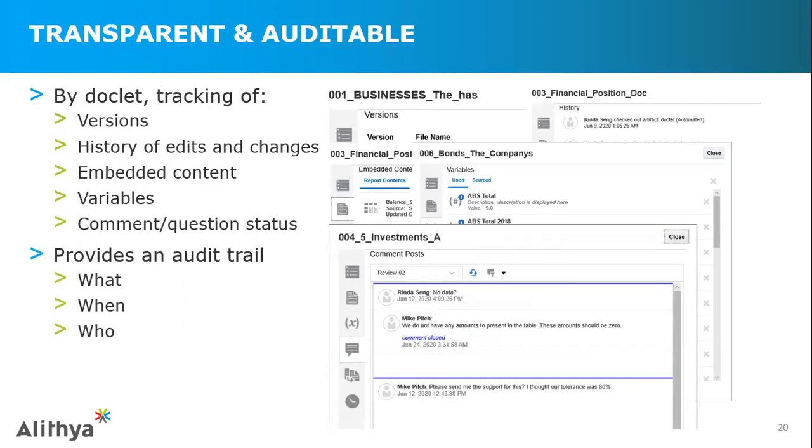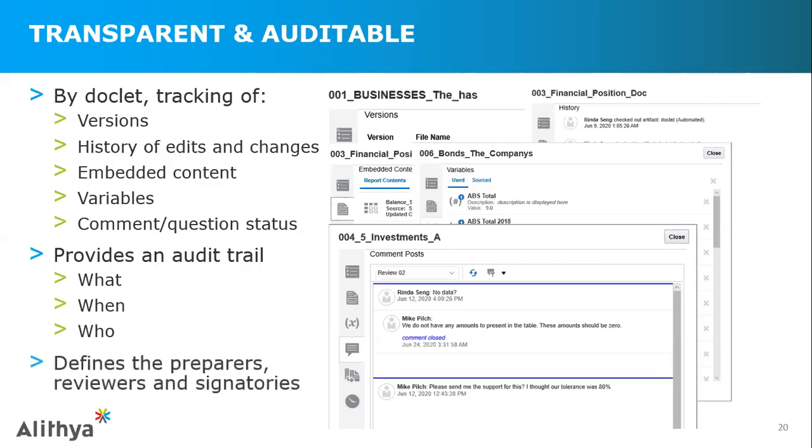That could be updates to the financial statements, that could be updates to the notes, that could be updates to many different things within the document as you prepare it. These are items that obviously were not common in your manual process or many times in some other instances today. This also provides that segregation of duties that you don't have necessarily in a manual environment. You know who your preparers are, who your reviewers are, who your signers are, and additionally, as I mentioned before, your viewers. Those viewers that are not part of the workflow, but ultimately they're providing comments, they're providing their expertise and knowledge, and ultimately digging into the deliverable.